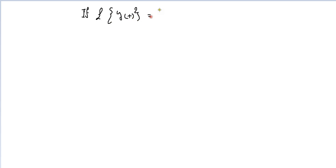Hi and welcome everyone, hope you're doing well. We're continuing our series on Laplace transforms. In this video, we'll discuss the following: if Laplace of Y(t) equals Y(s) — this is a very important condition you need to state before answering any question.